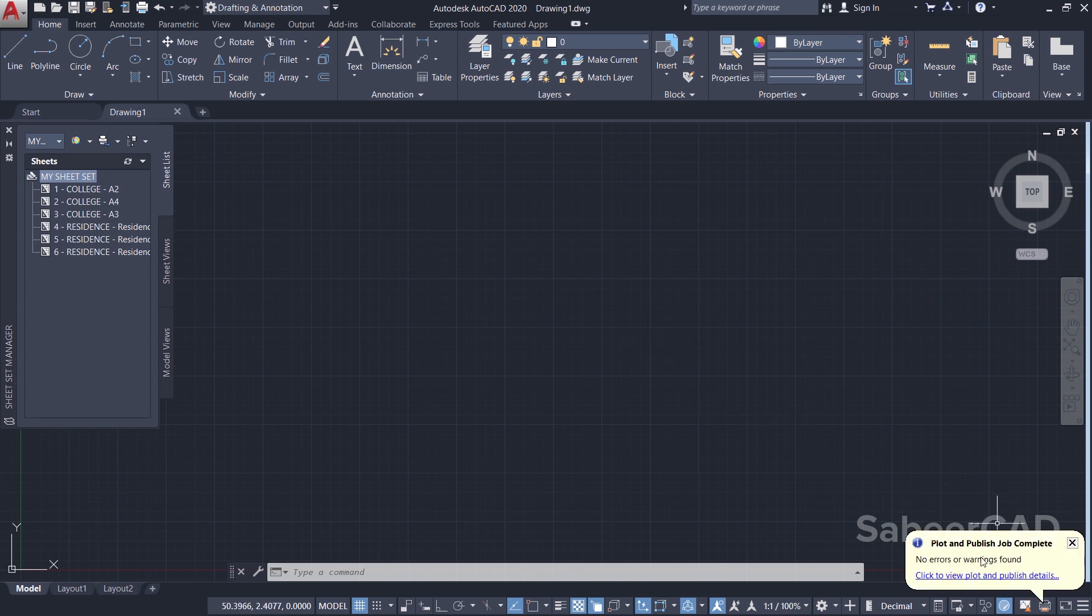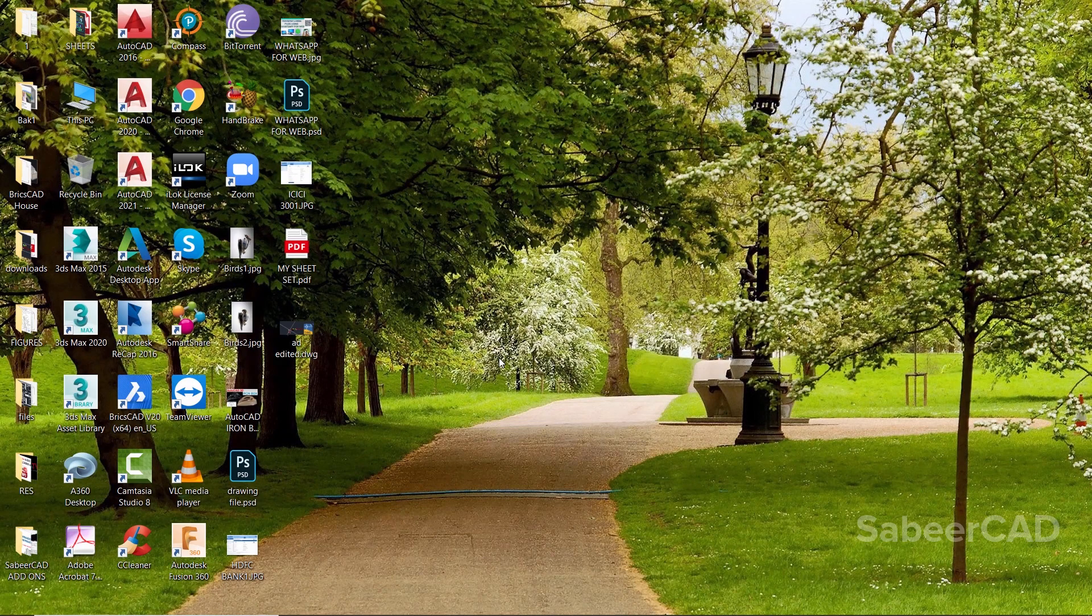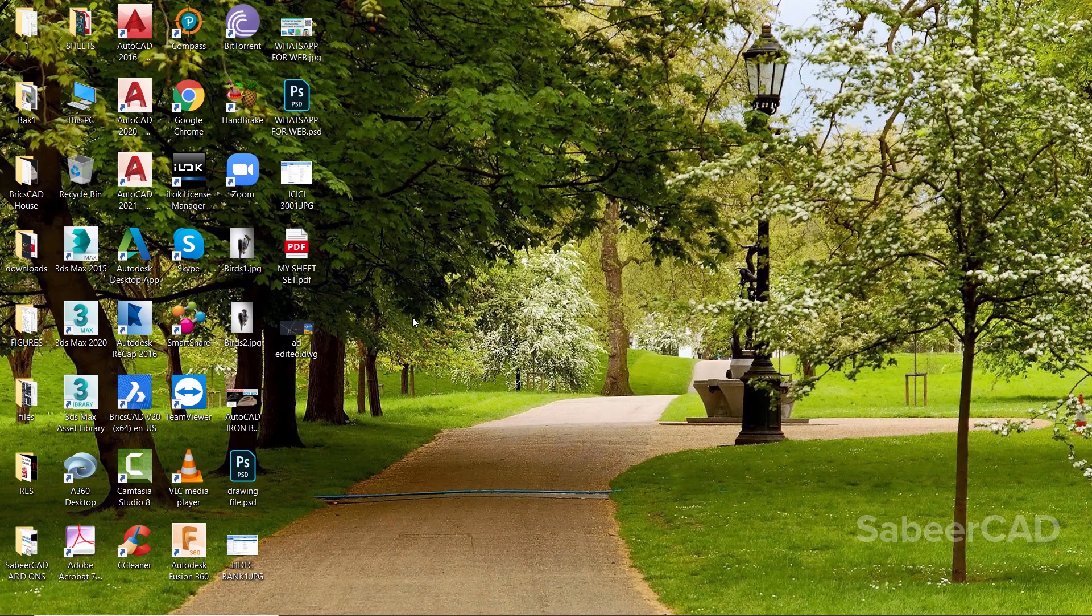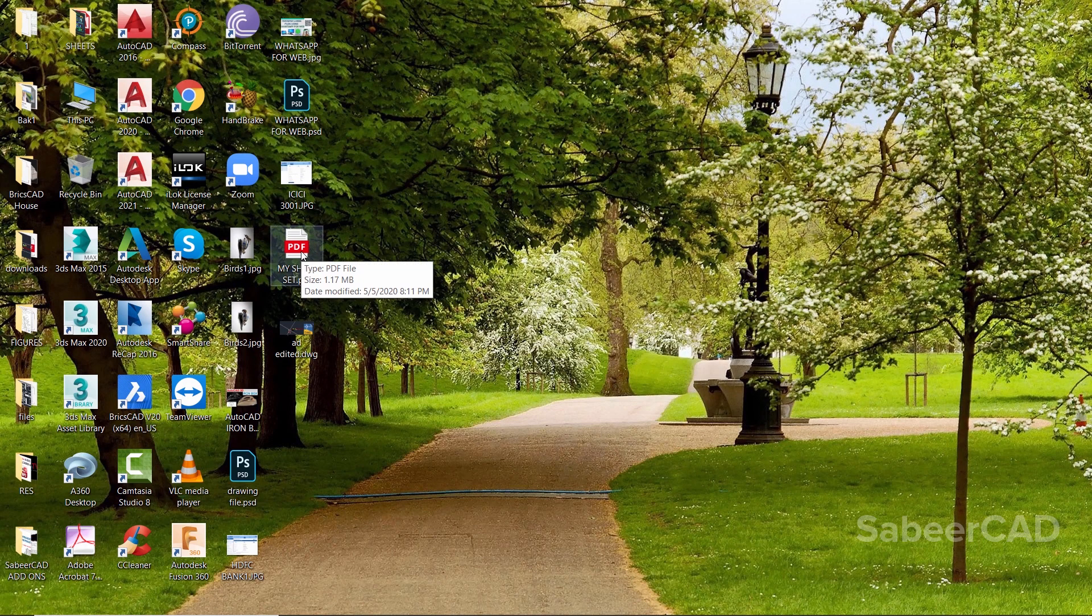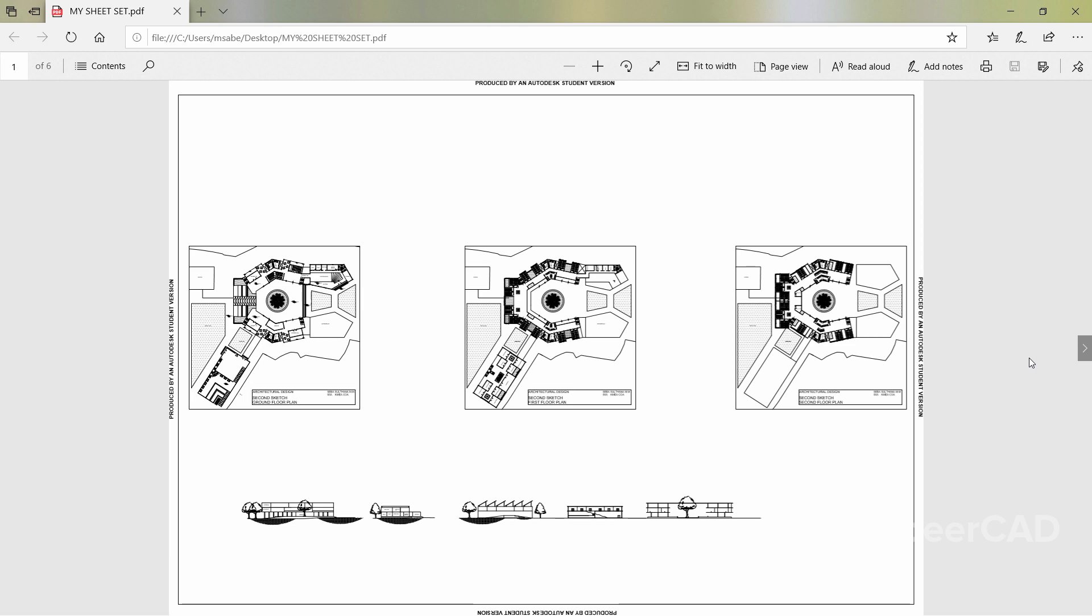Now the plot and publish job is completed because there is a bubble notification over here. Now if you want, you can click to view the details. Now I'll check the Desktop and open the file - that is, My Sheet Set PDF.